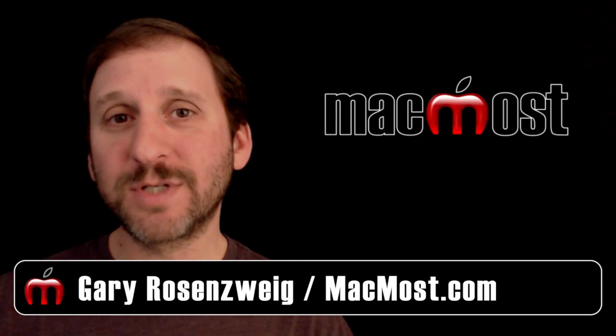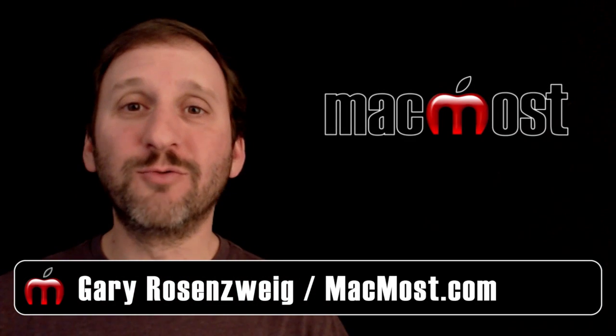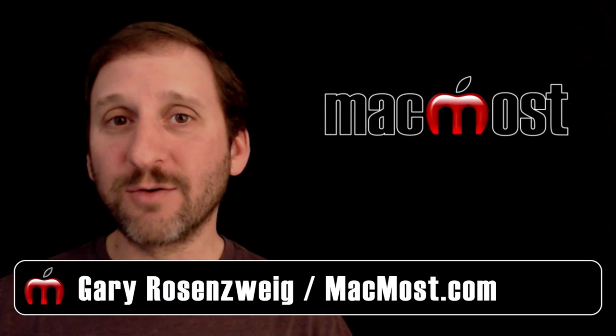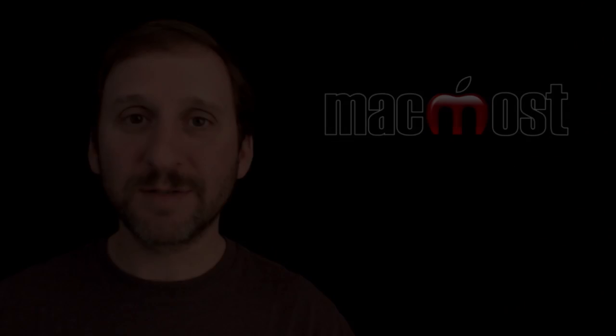Hi, this is Gary with MacMost.com. Let's look at how to wrap text around images and shapes in Pages.